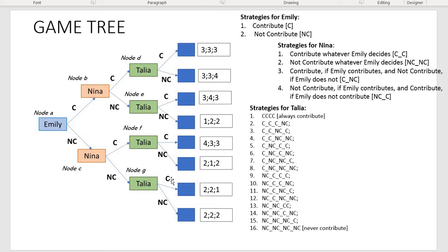For example, strategy 15 for Talia is NC-NC-NC-C, read as: do not contribute if at node D, do not contribute if at node E, do not contribute if at node F, and contribute if at node G.